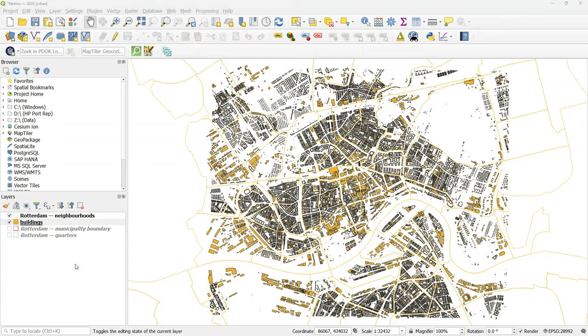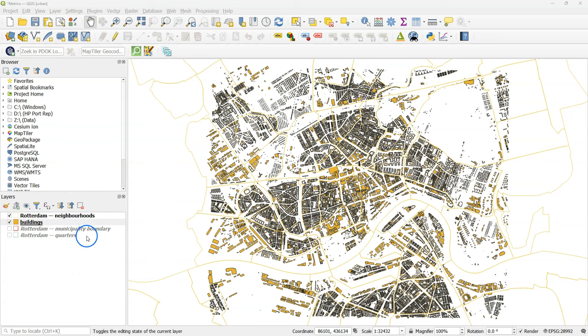Hello, welcome back to my YouTube channel. In this video we're going to calculate areas and densities. I'm going to calculate the percentage of area covered by buildings per neighborhood in Rotterdam.